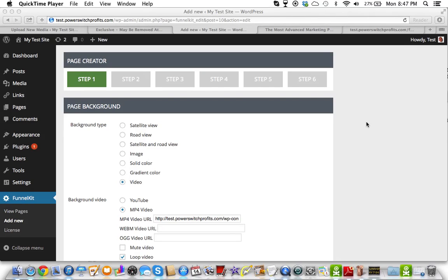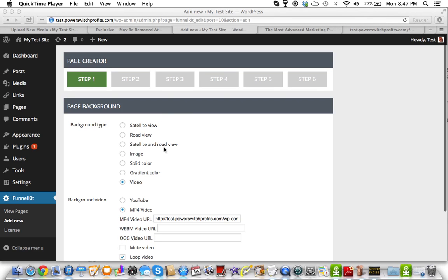This is Danny Foltz with the Rejection-Free Formula. No calling, no chasing, no convincing. On the last video we covered step 1, which was actually video 2. That's going to get me. That's going to be tongue-twisting for me. And now we're going to cover step 2.